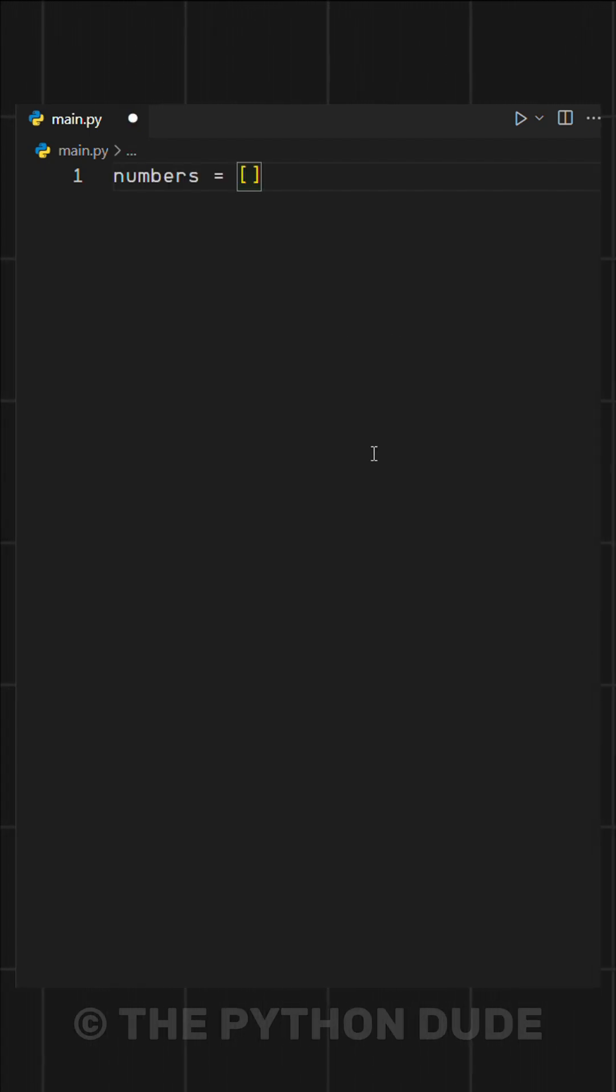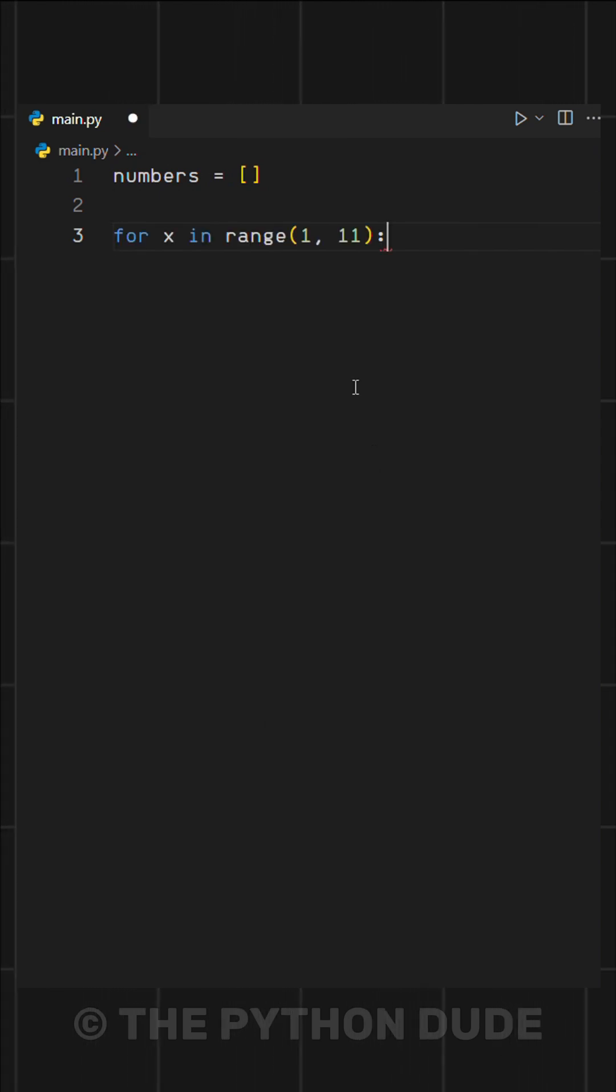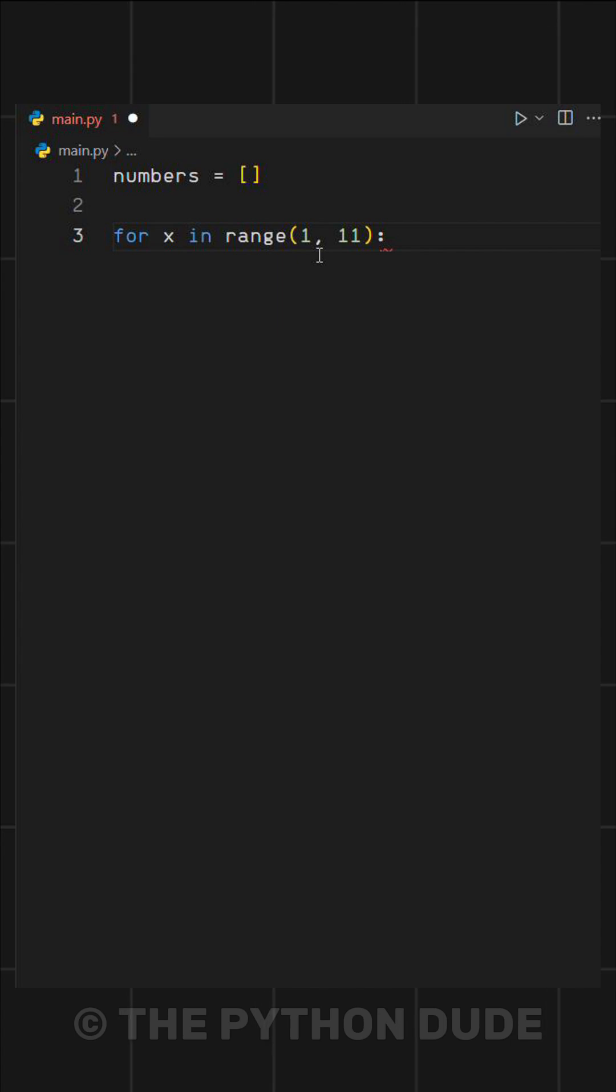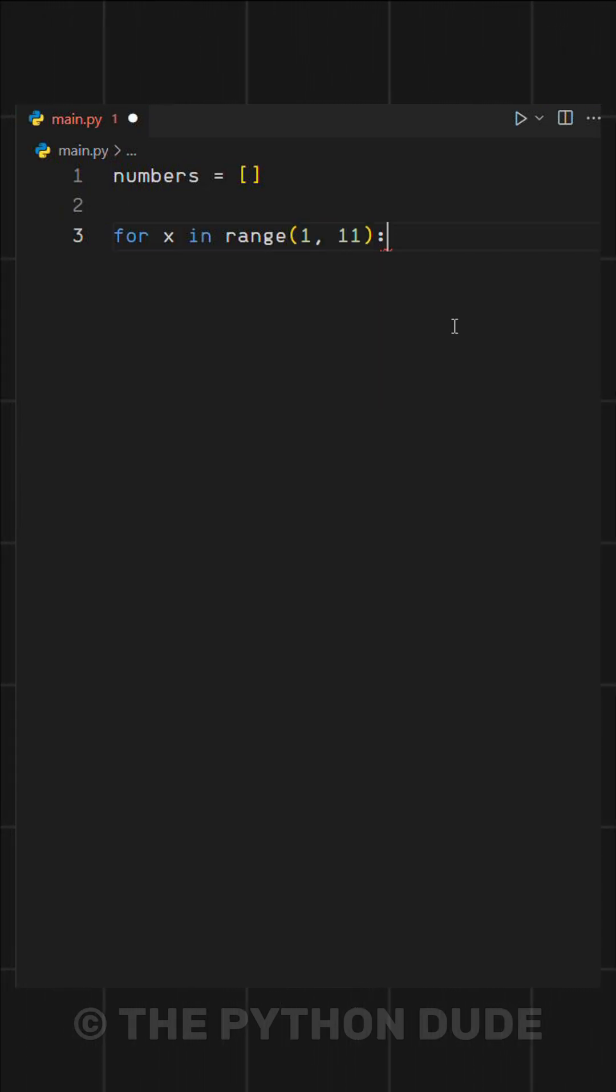We start by creating a variable called numbers, which holds an empty list. Then, we add a for loop using the range function, where the start value is 1 and the end value is 11 because we want numbers from 1 to 10.